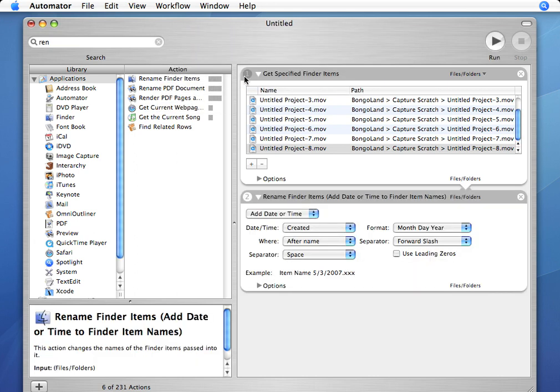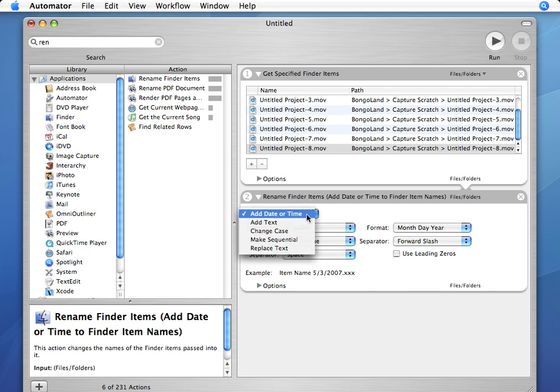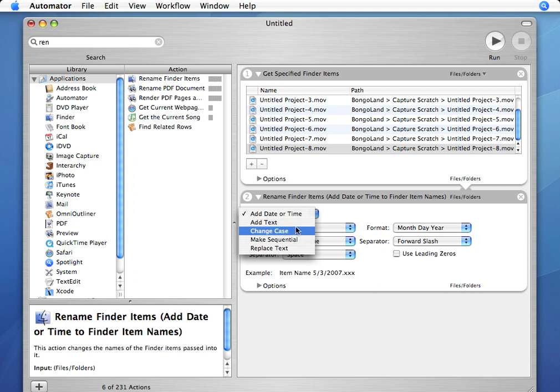So now I've got step one, Get Specified Finder Items, and step two, Rename Finder Items. There's a lot of options here. We can add text, we can make these files sequential, which they already are actually.